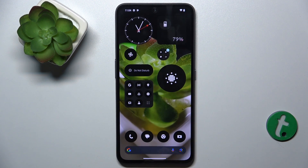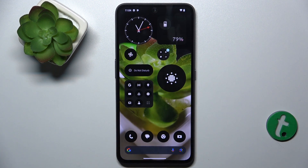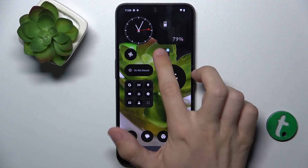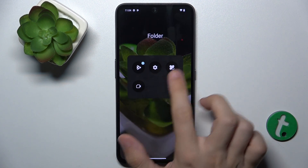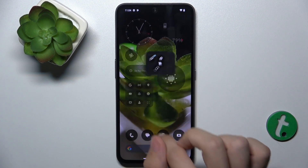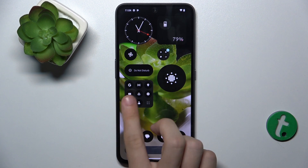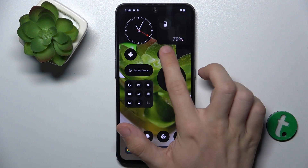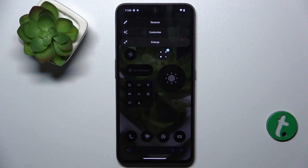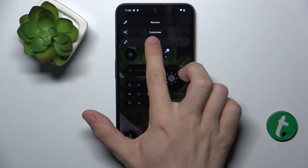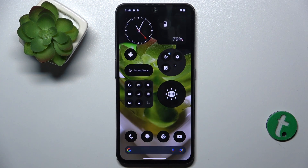And as you can see, my small folder has been created. I can click on it to use these apps, and if I want to enlarge it, press and hold on it, then tap on enlarge. Now it's been enlarged.